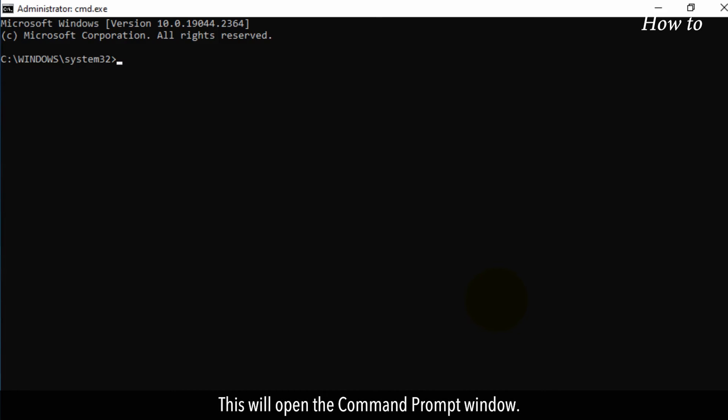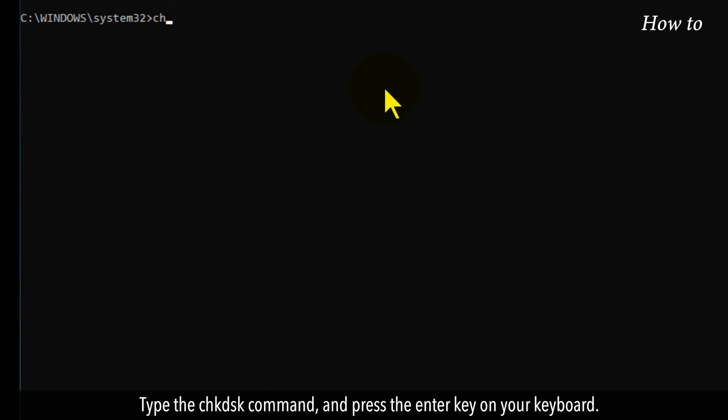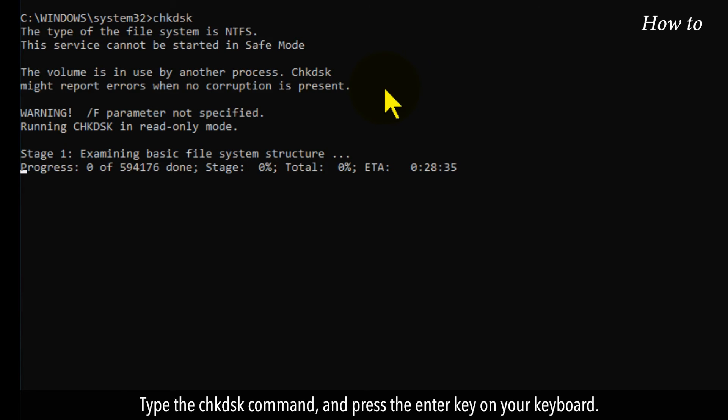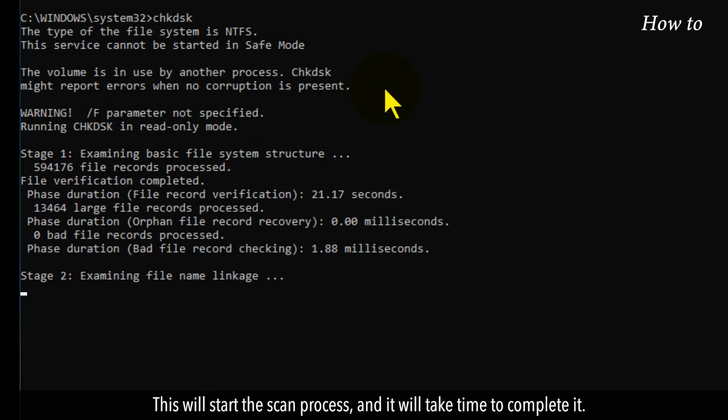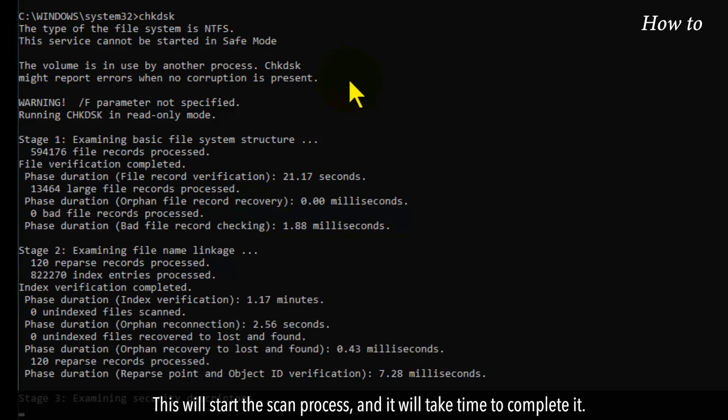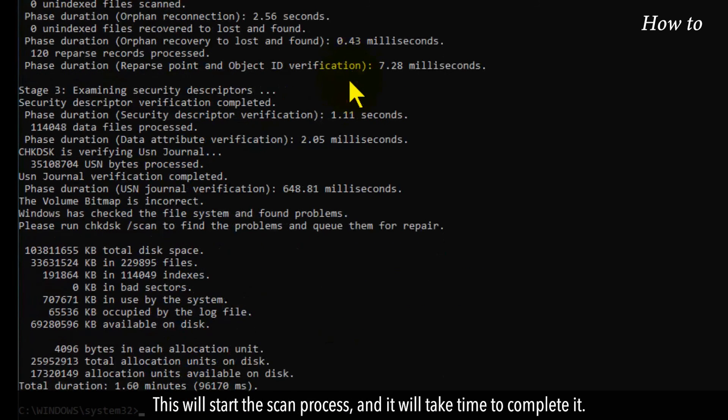This will open the Command Prompt window. Type the CHKDSK command and press Enter on your keyboard. This will start the scan process, and it will take time to complete.